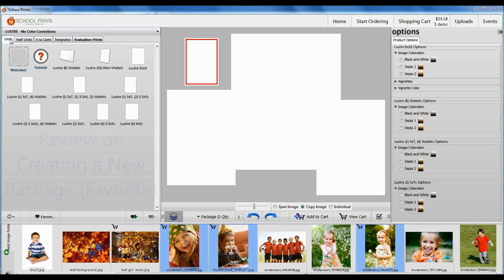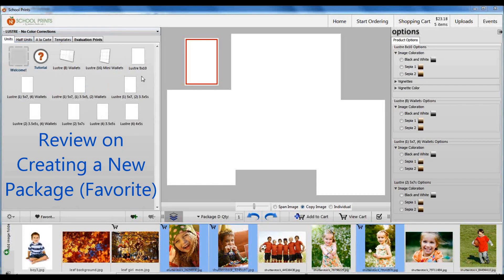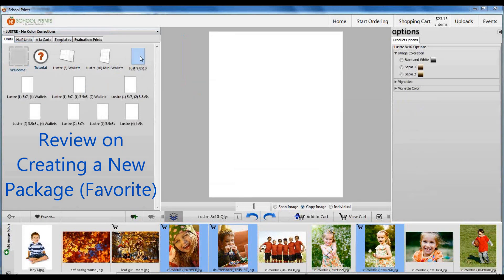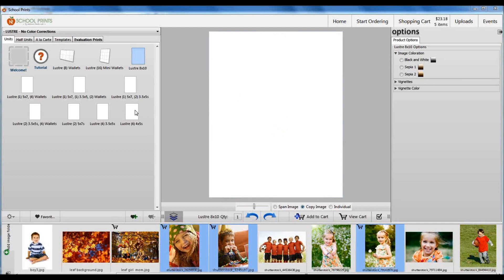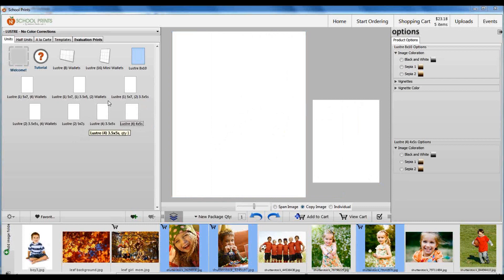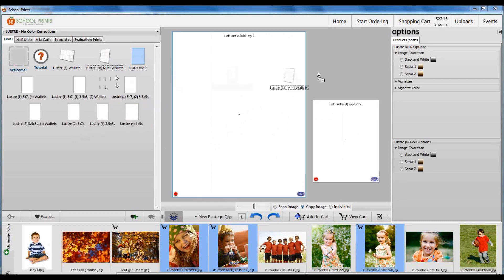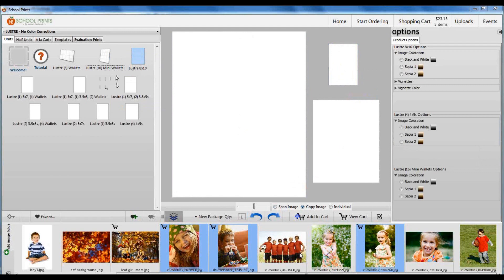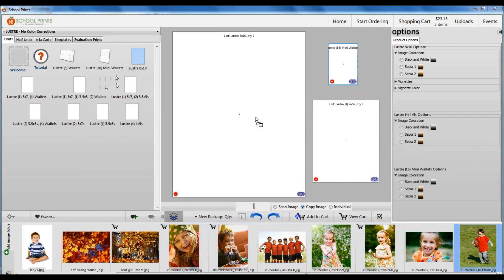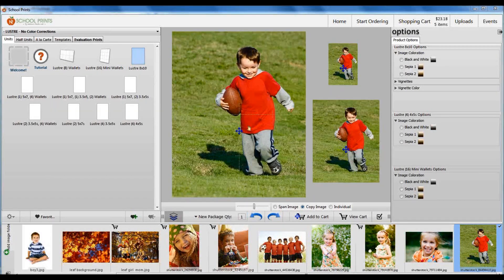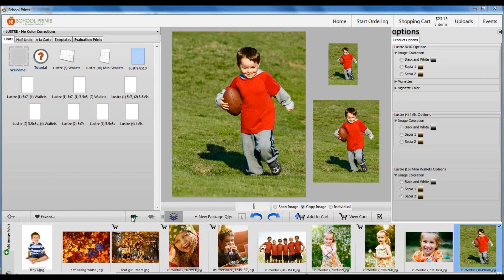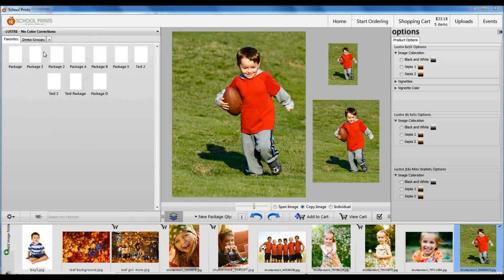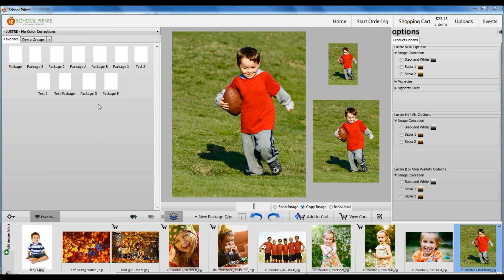I'm going to do one more package. I'm going to go to units and I'm going to select my anchor product, the 8 by 10. I'm going to add four 4 by 5s. Remember to click and drag. There's two units there. Let's go ahead and add the 16 mini wallets. So now all I need to do is drag and drop my image into the template. And of course, I can save this as a favorite, which I have not done yet. That's going to be by clicking the heart with the plus sign. So I'm going to save this one, Package E, and hit enter or tab should save it. And now I've saved package E.